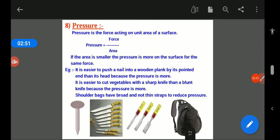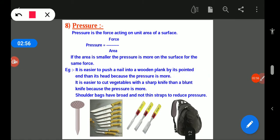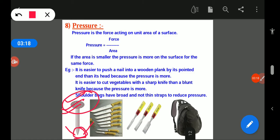If we are trying to push a nail into a wooden block using the pointed end, it is easier to push. But if we try to push through the flat head end, it will not be easy, because at the head the area is more so pressure is less, whereas at the pointed end the area is less so pressure is more.